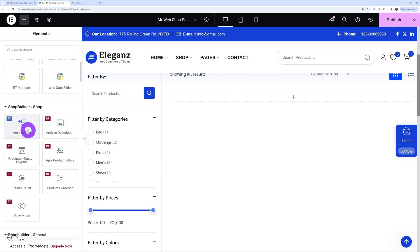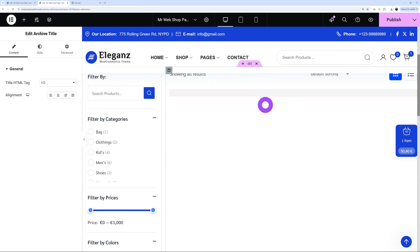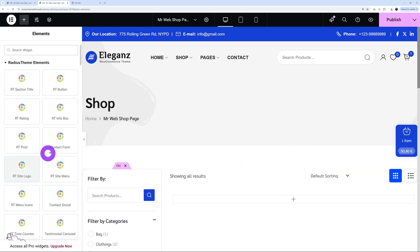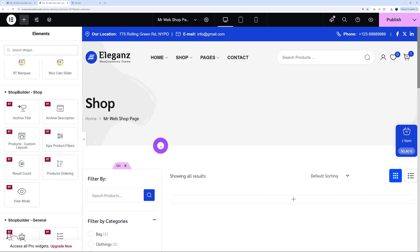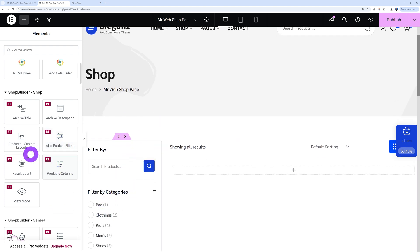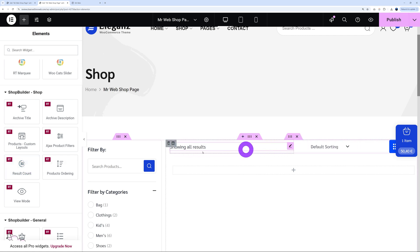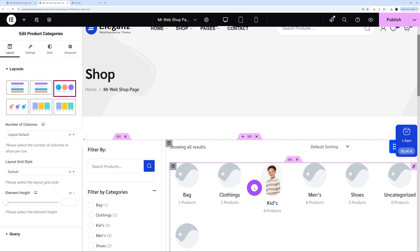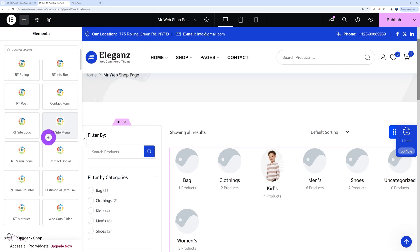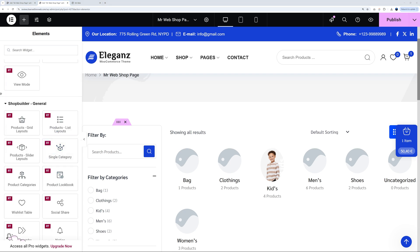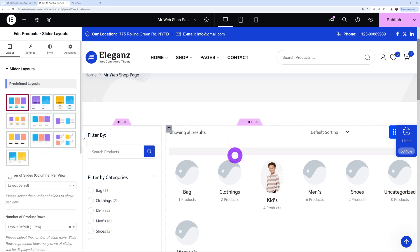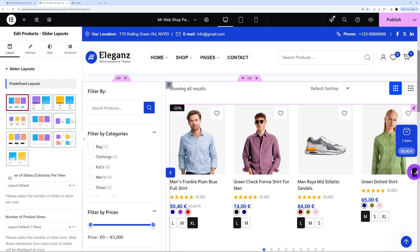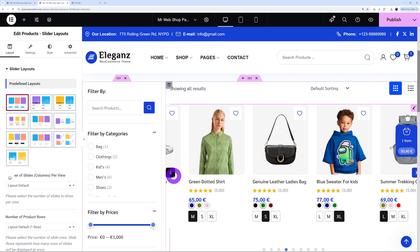Scrolling down further, we have the Archive Title — this shows the type of page you're on; drag and drop it and it shows 'Shop Page.' We also have the Ajax Product Filter, product ordering, and result count. In the Shop Builder General elements, you have product categories — drag it and all your categories display properly. You can also display products as a grid layout, list layout, or even as a slider. Let's try the slider — drag and drop — and now you can slide right to left or left to right to discover all the different products.